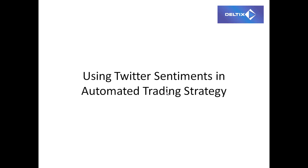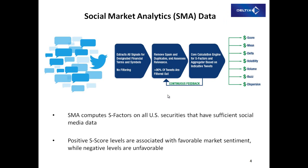Welcome to this short demonstration of how to use Deltix QuantOffice QuantServer software for the development of automated trading strategies based on Twitter sentiment data. For this strategy, we use data from Social Market Analytics vendor.